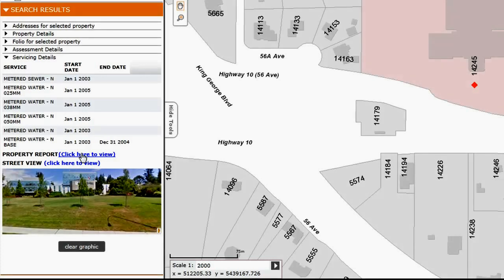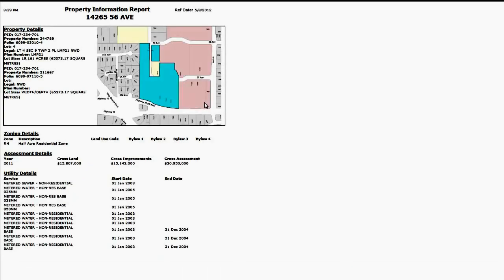If I click on property report, a new window will open up and you can see you have a map inserted with the information pertaining to that property. Depending on the browser that you have, you will have a print button. If you hit print, you can take that with you.